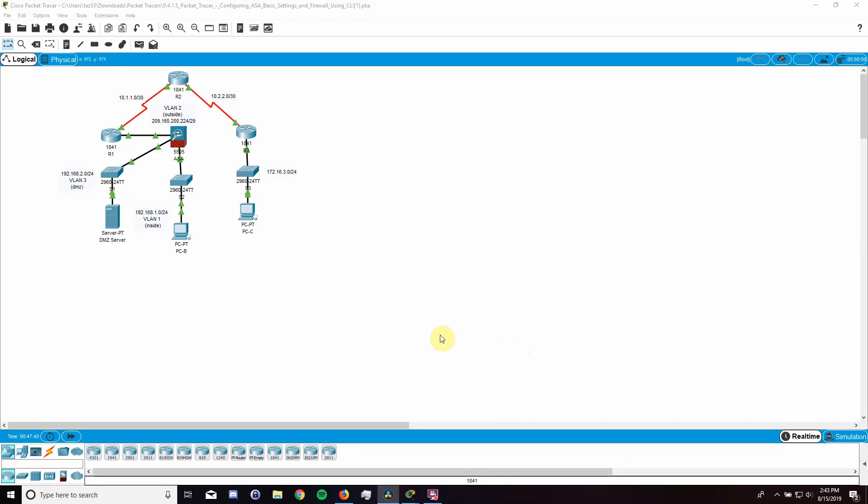Welcome our prospective CyberPatriot competitors. My name is Tristan and I am the Cisco person for our JROTC team and I will be your Cisco trainer for the coming year.